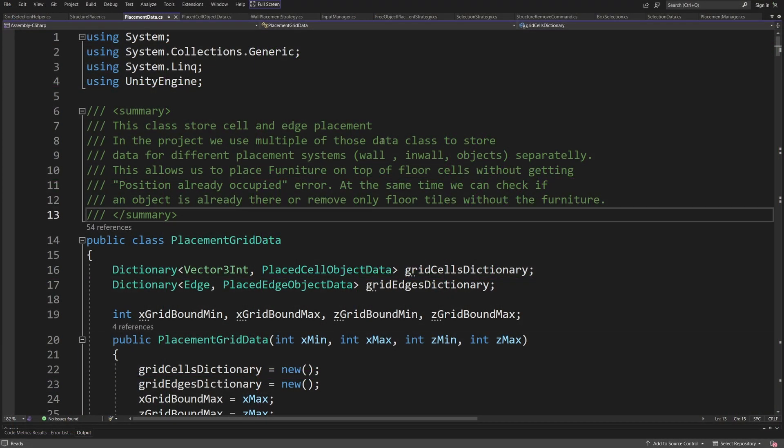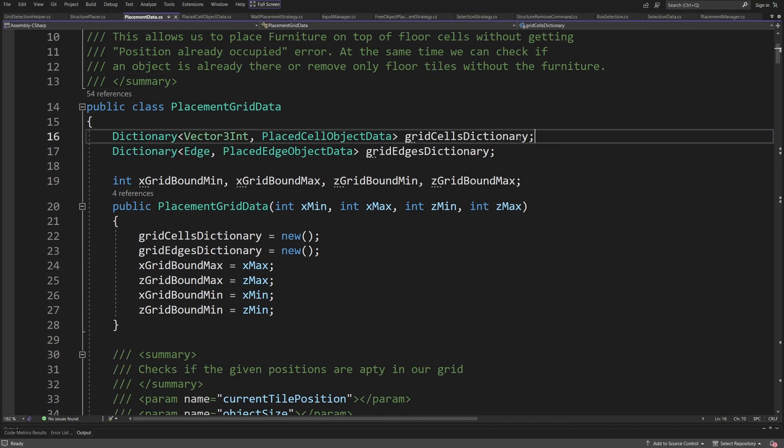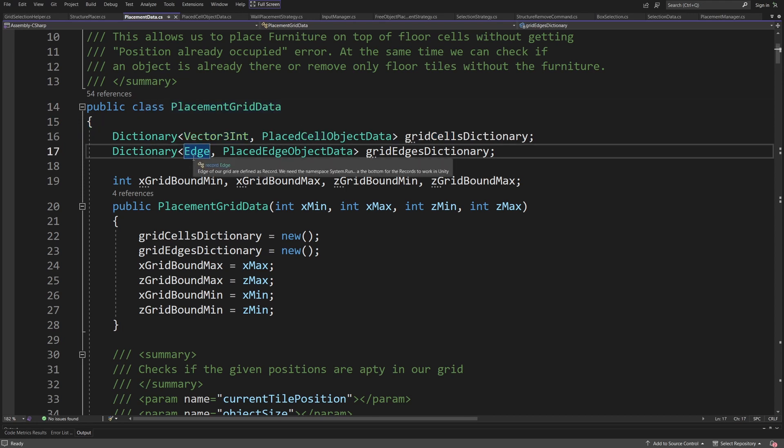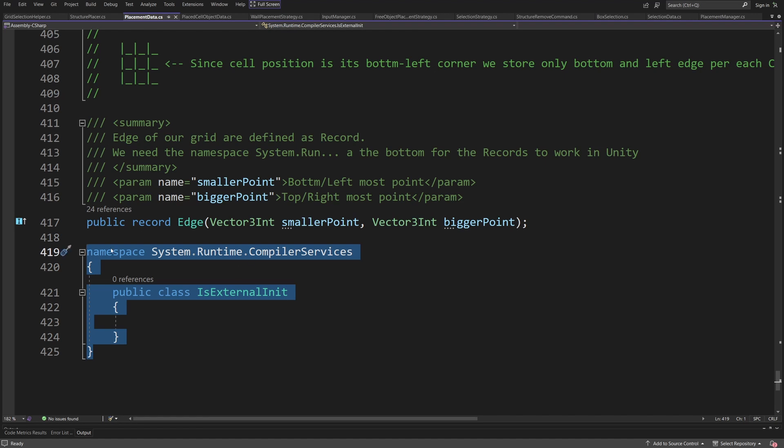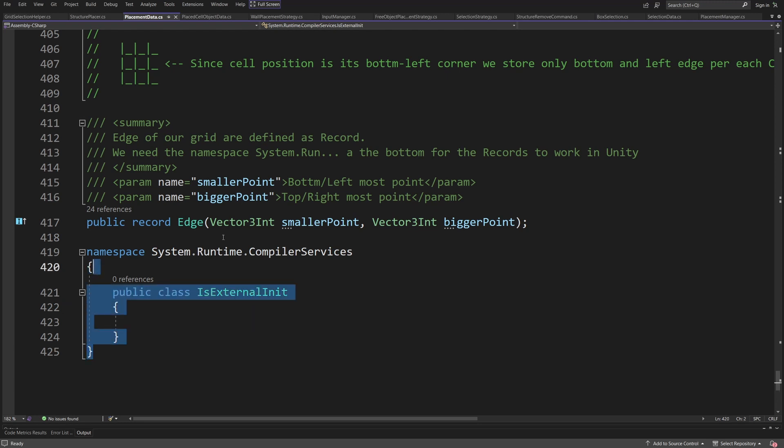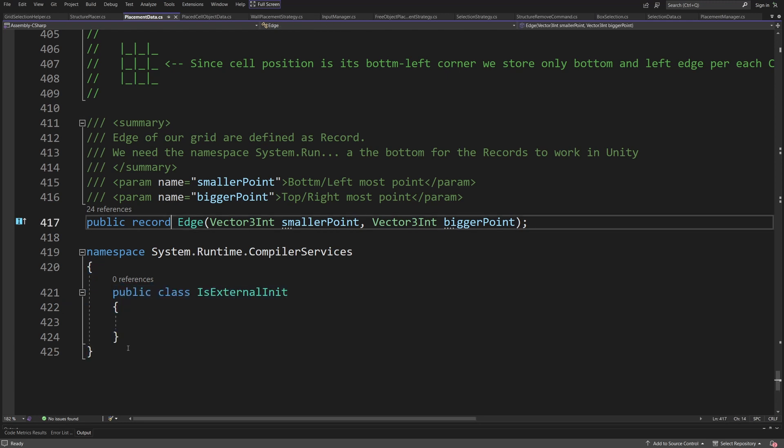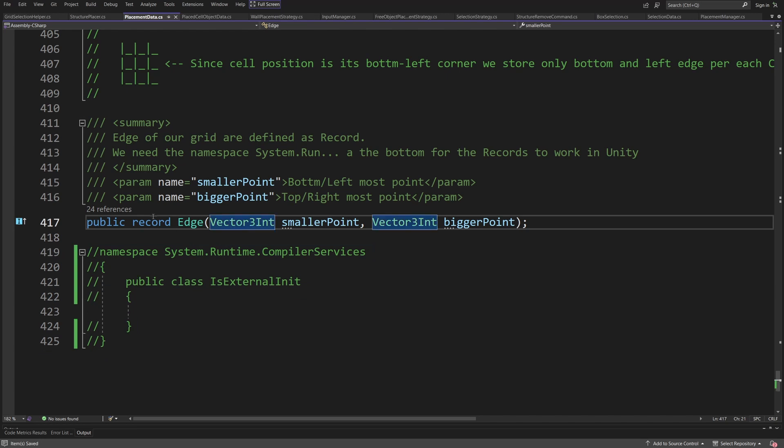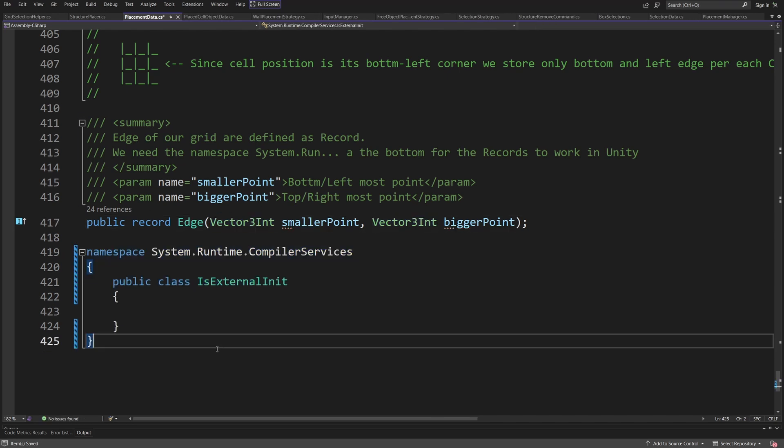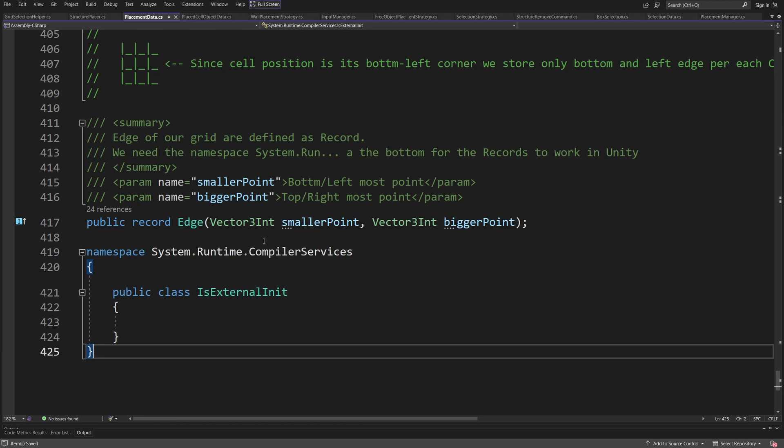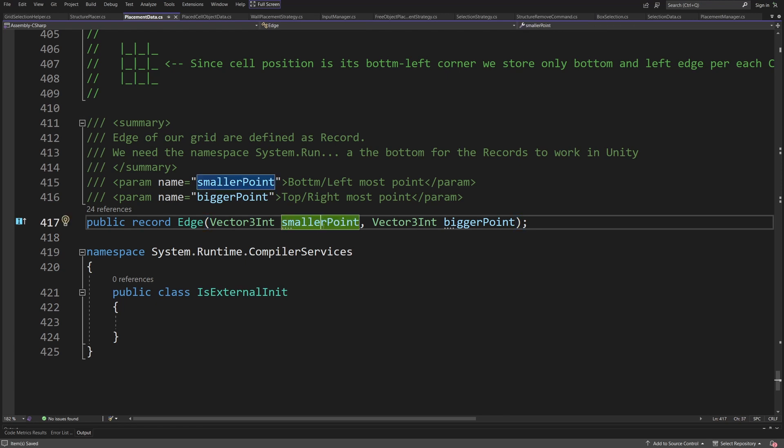In our code to save this as a dictionary like we did with our cells we are going to use the edge record where record is a new type presented in C sharp 9. Unity doesn't fully support .NET 5 so we need to kind of describe this namespace compiler services is external in it by our own in our code to make this record work, because if we don't we're going to see that this record will be underlined red since we cannot really use this type, but if we have this we can pass those two vector 3 int vertices.